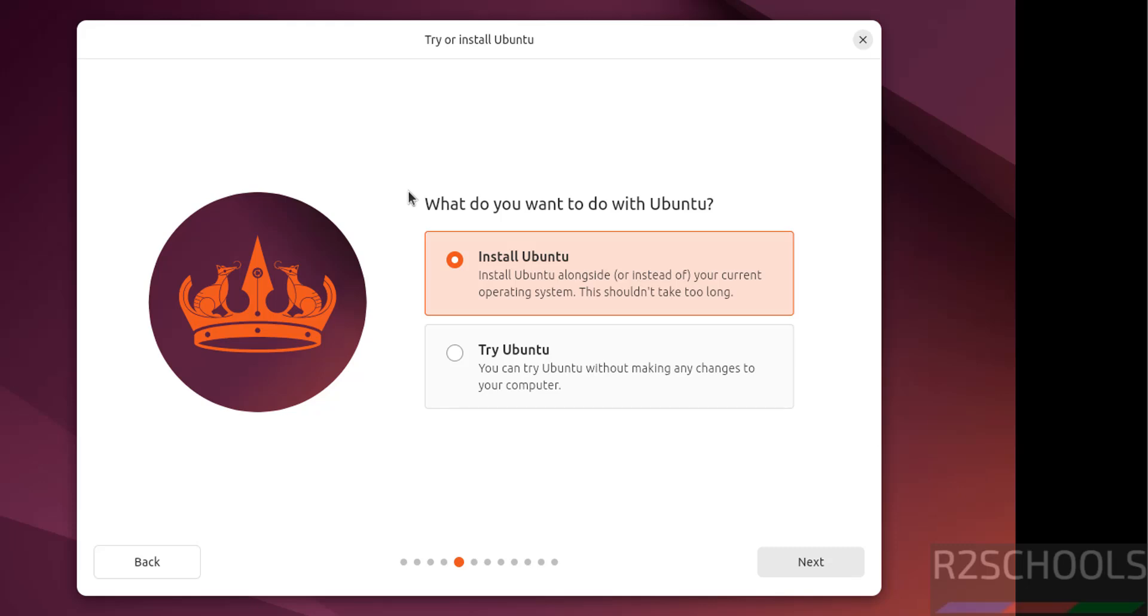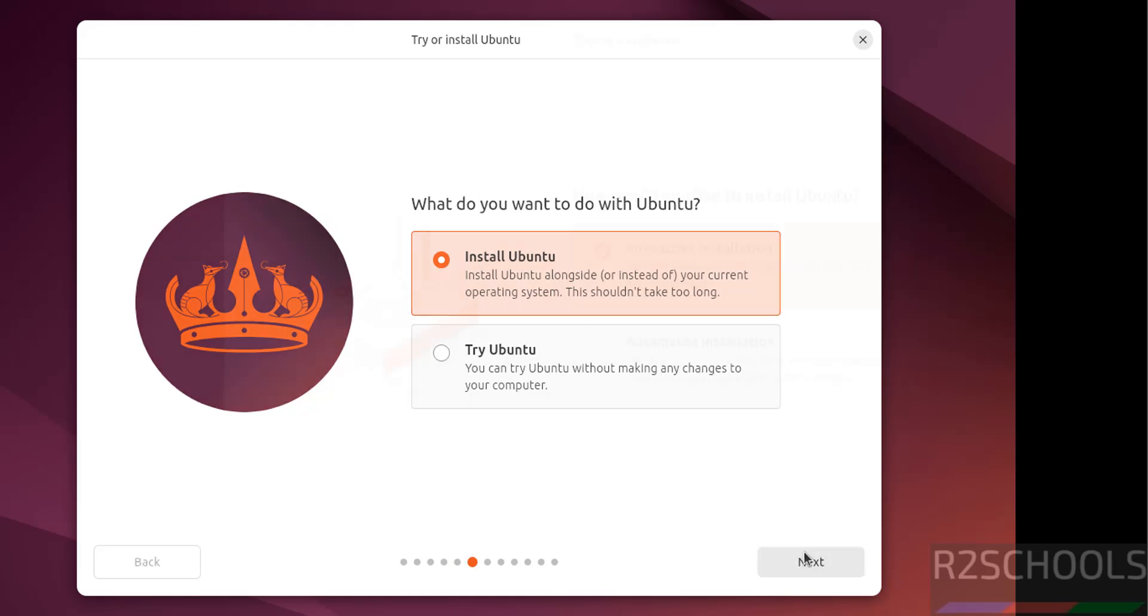See here we have two options, try Ubuntu or install Ubuntu. Try Ubuntu is temporary, that is for testing. To install permanently you have to select this radio button, that is install Ubuntu. Then click on next.